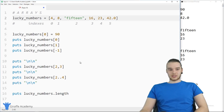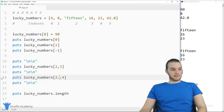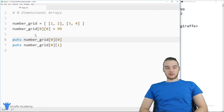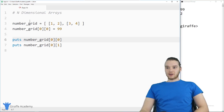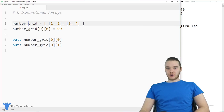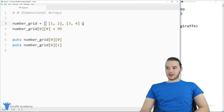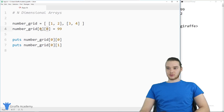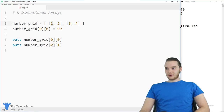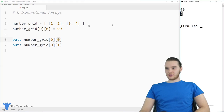You can also represent n-dimensional arrays — these are like 2, 3, 4, 5 dimensions. Here I have a simple example of a two-dimensional array called number_grid. It's equal to an array where each element inside is itself an array. I can access individual elements like number_grid[0][0], where the first index is the outer array and the second is the inner — so zero zero would be 99 after modification, and zero one would be 2.